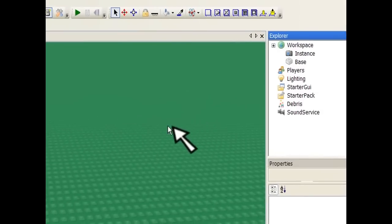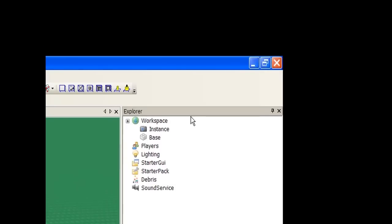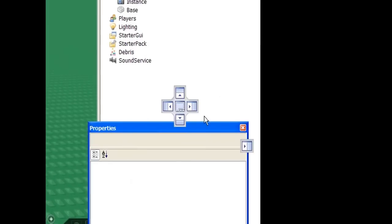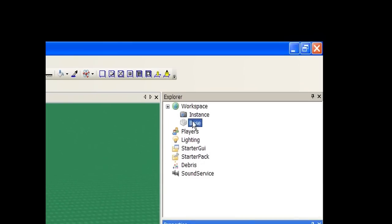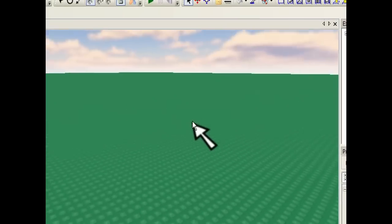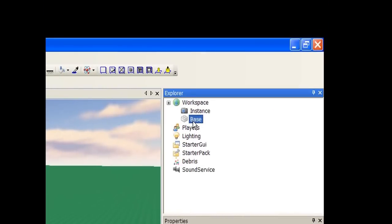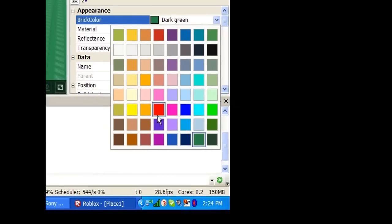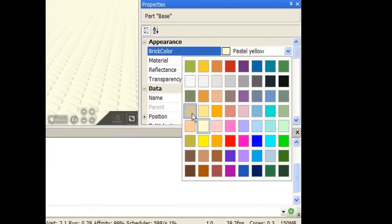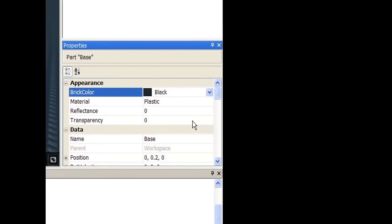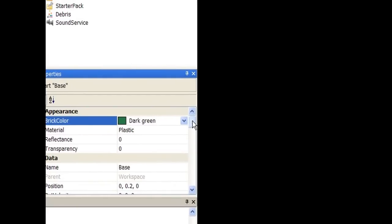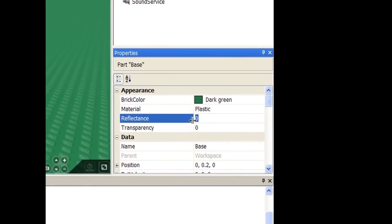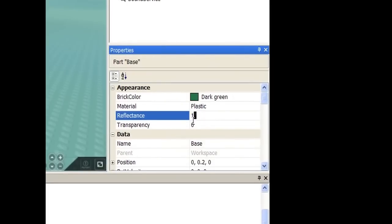Now the Properties box. That was Explorer — now we're going to the Properties box. You can drag it around wherever you like. If you click on something in game, like I clicked on the baseplate — this big green baseplate — now I have it selected and I can look at all its properties. BrickColor is dark green; I could change it to sand, which is really bright, or whatever you want. I like dark green. You can also change the material.